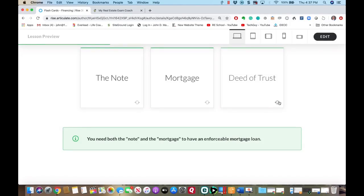For the exam, remember who those parties are and the number of parties. Remember that the note is the financing instrument showing evidence of the debt, and the mortgage and the deed of trust are used as security. You're not going to use both — it depends on what state. Some states use a mortgage; some states like Missouri use a deed of trust.